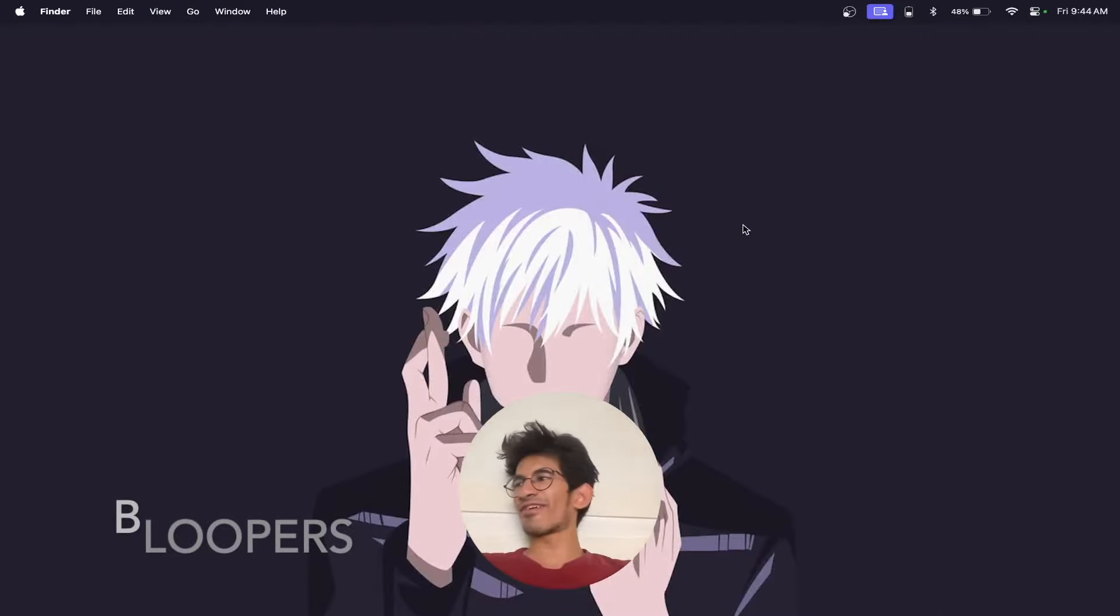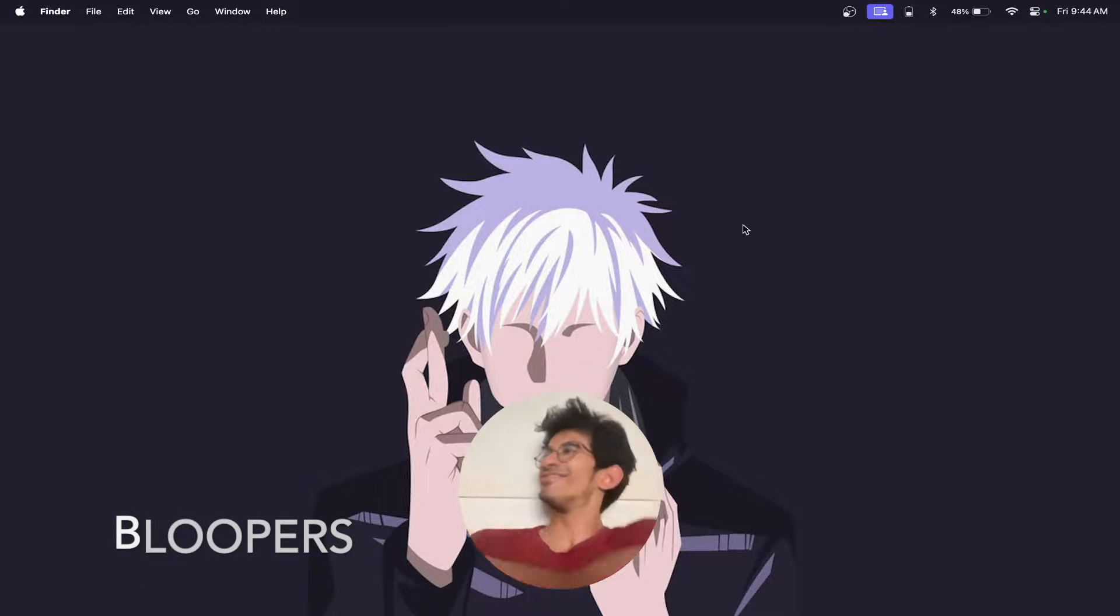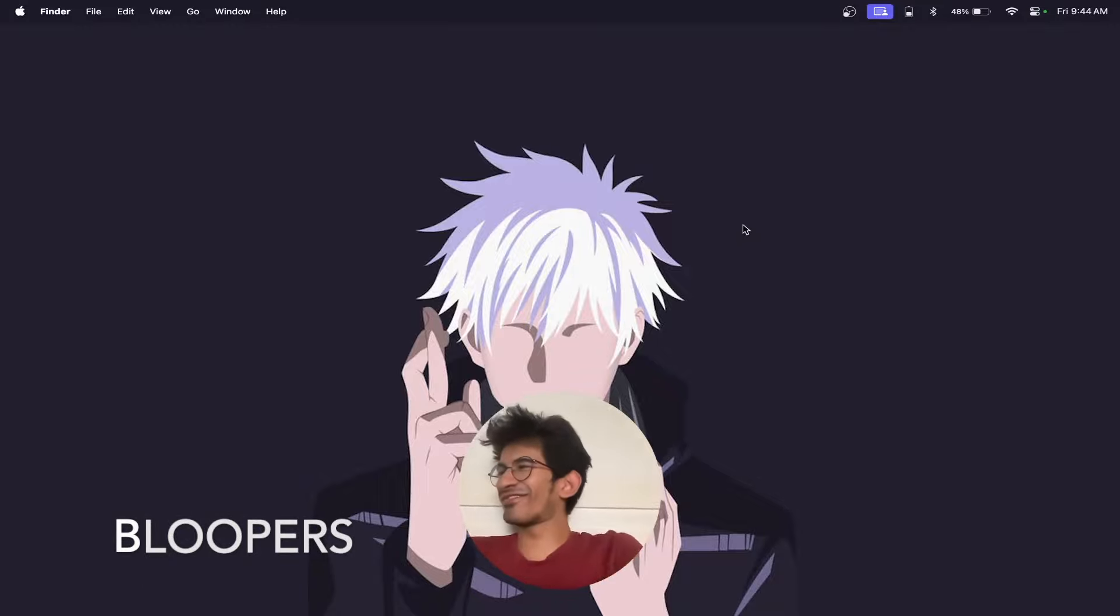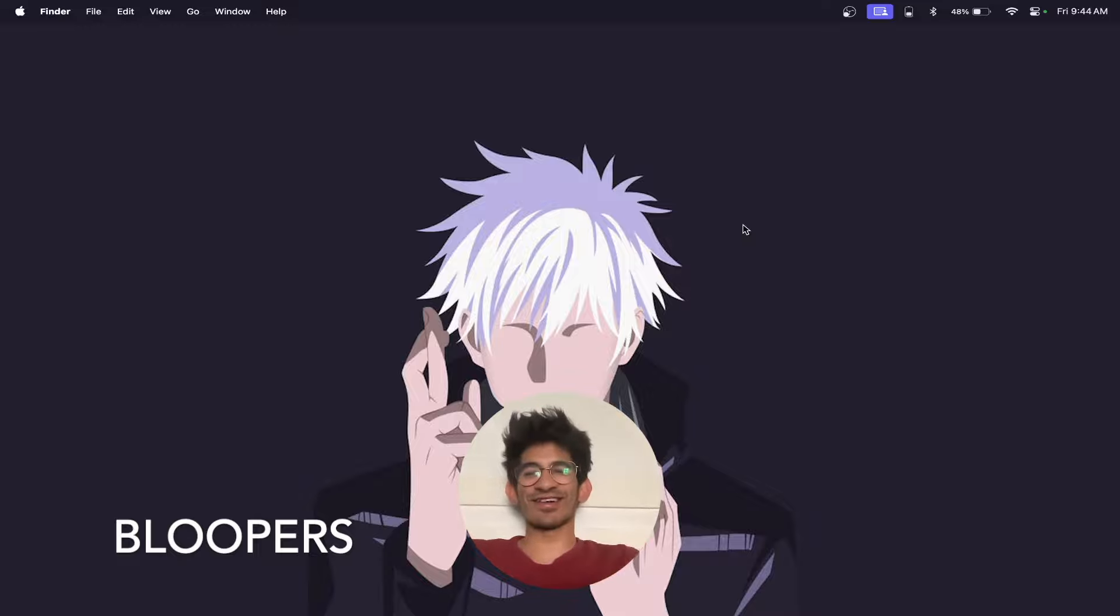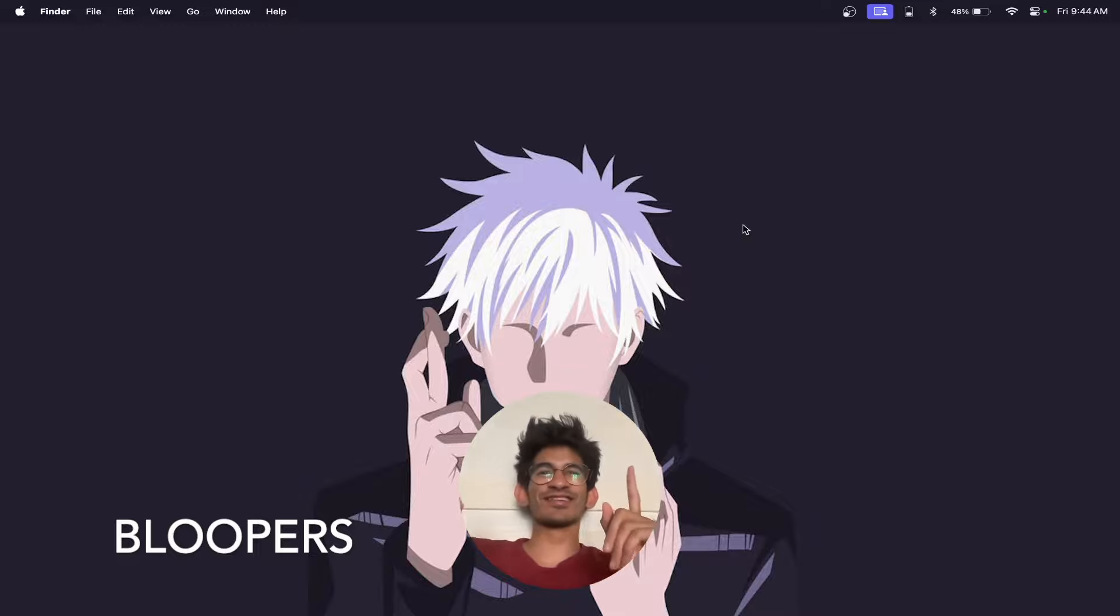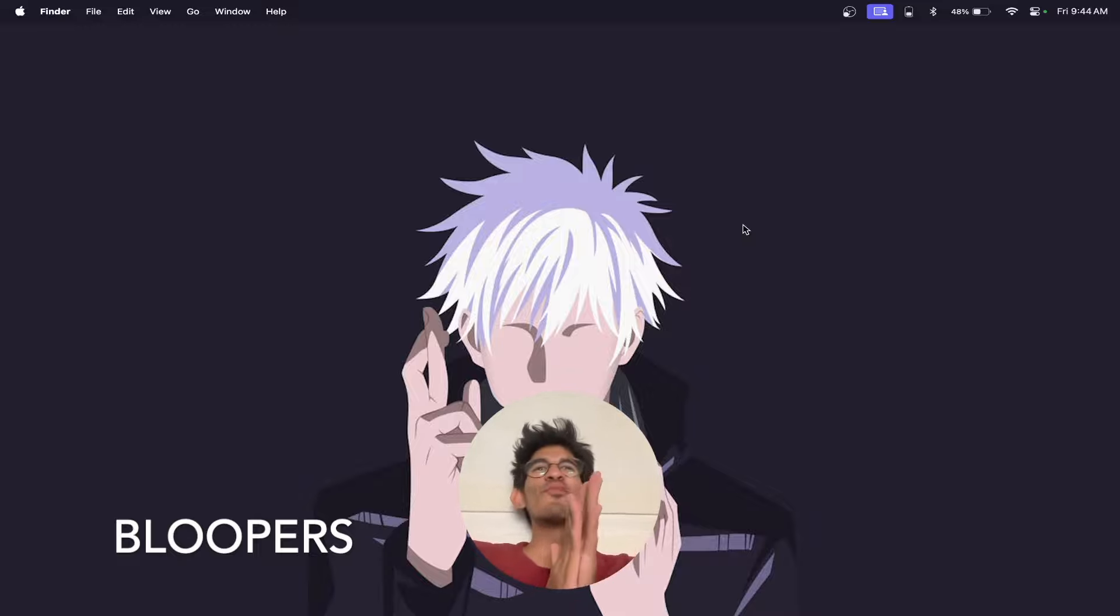Shut up. I'm recording. What the fuck is it? Okay. I started recording, but yeah, this is a good blooper. Bloopers. Whatever.